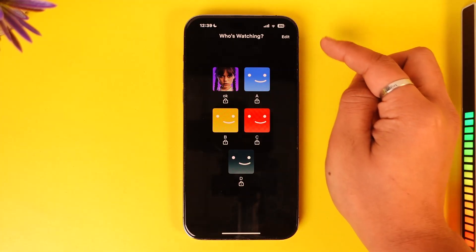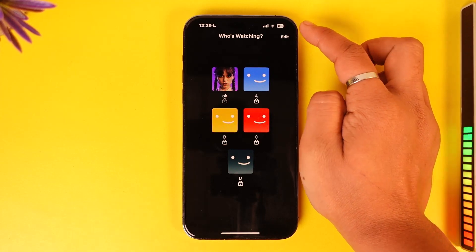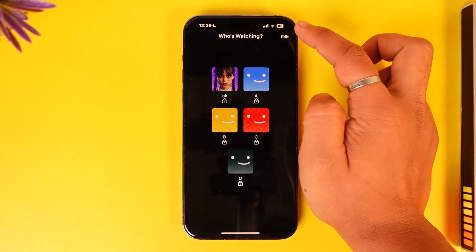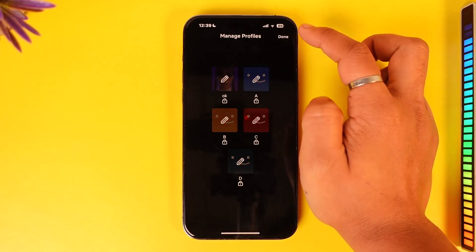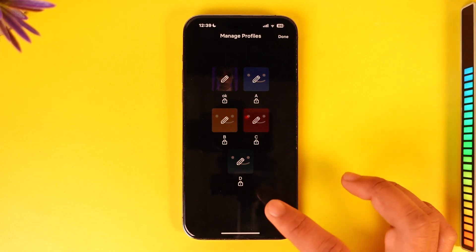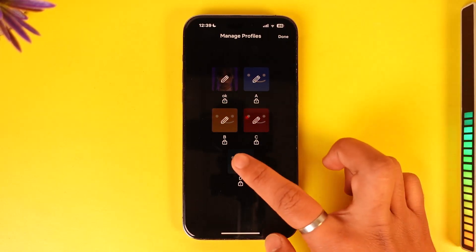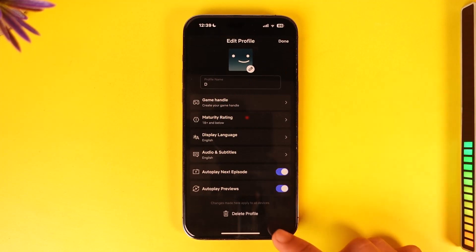First of all, you'll find the Edit button in the top right. Make sure to tap the Edit button from the top right-hand side of the screen. When you do that, you should be able to see a list of profiles. Select the profile you want to delete — in this case, the student profile.